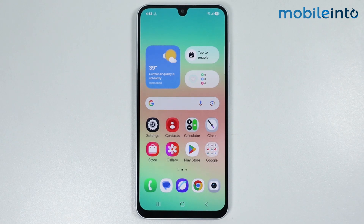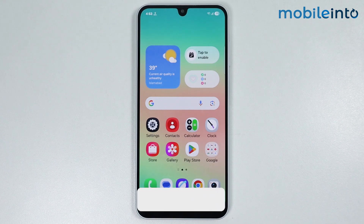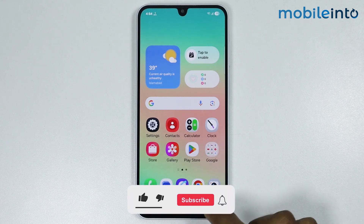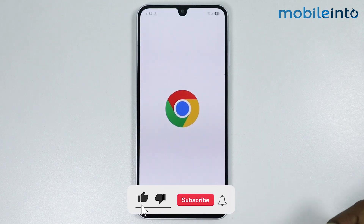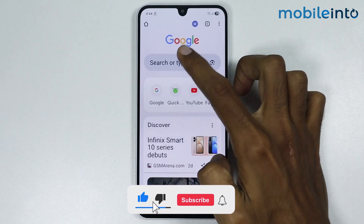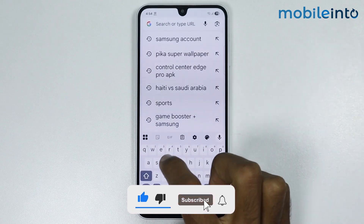Hey, what's up guys. In this video we will see how to change the country or region on any Samsung phone. To do that, just open the web browser and search this.